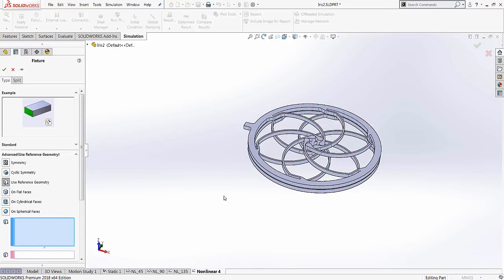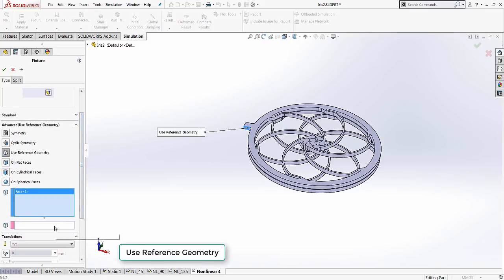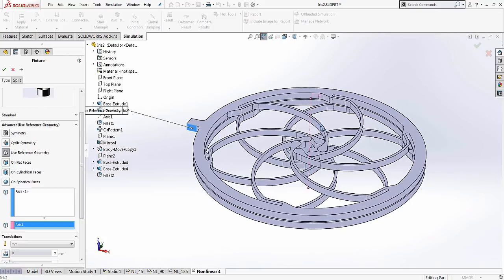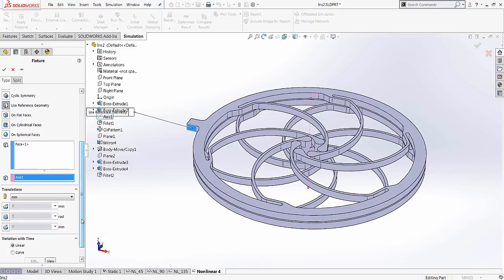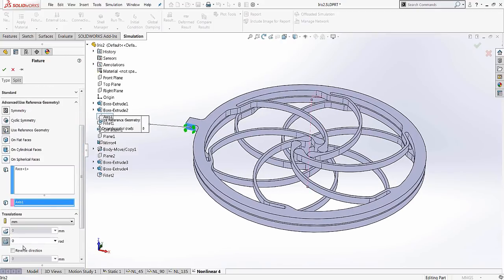The next constraint will be the rotational input to the spring. Using the axis as a reference enables the user to input an angular displacement. For this analysis, a displacement amount of about 135 degrees will be specified.